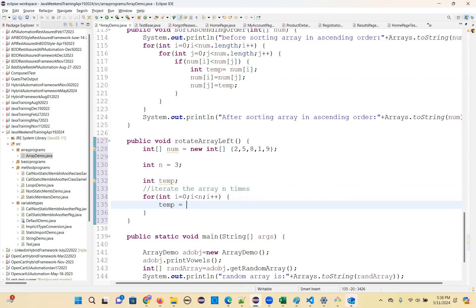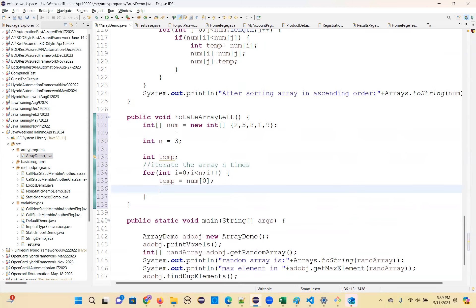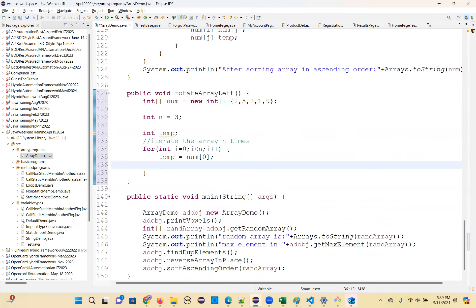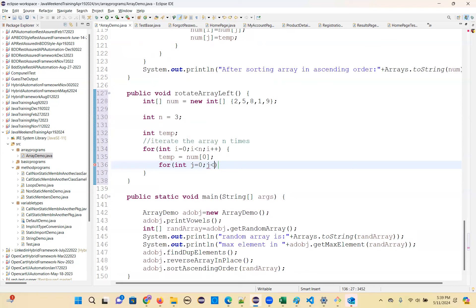Store the first array element in the temporary variable: temp = array[0]. Then take another inner for loop to move the positions towards the left side: for (int j = 0; j < array.length - 1; j++).